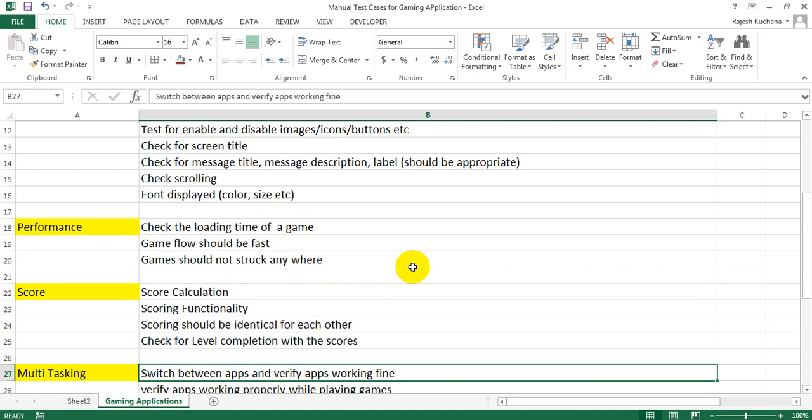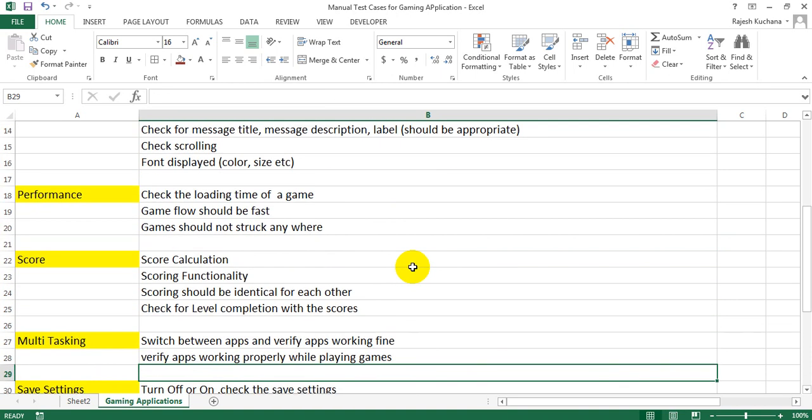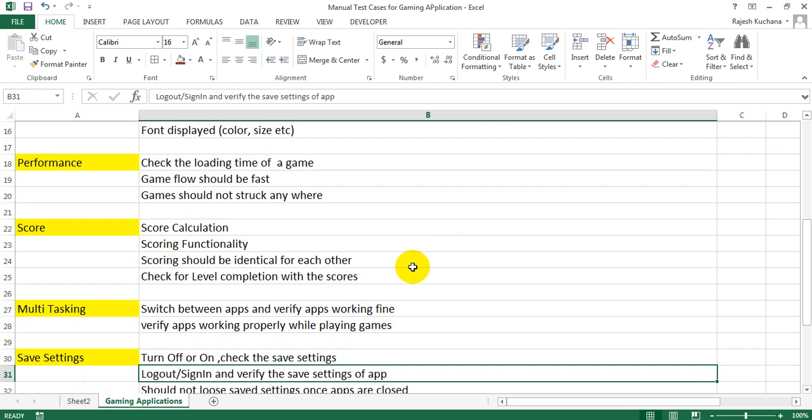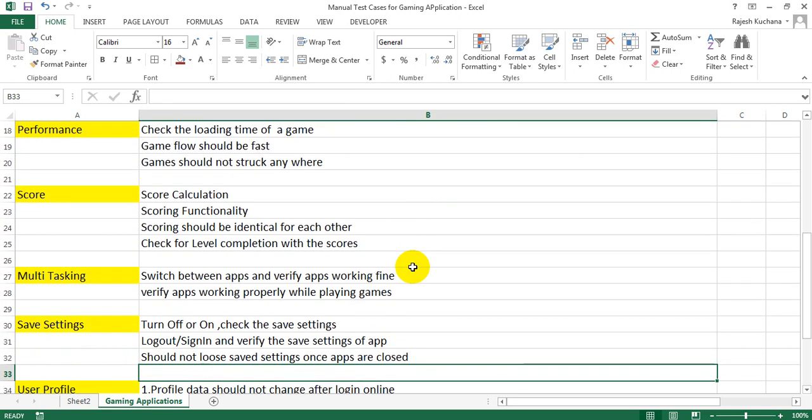Next, multi-tasking. Switch between application and verify application working fine, verify application working properly while playing games.